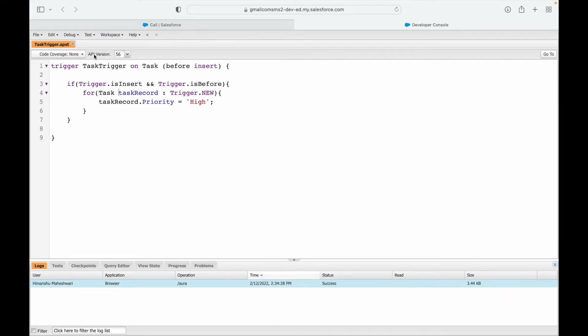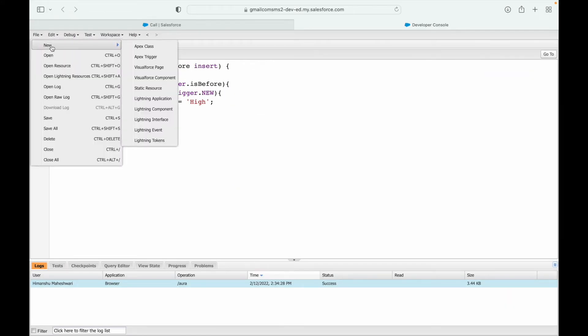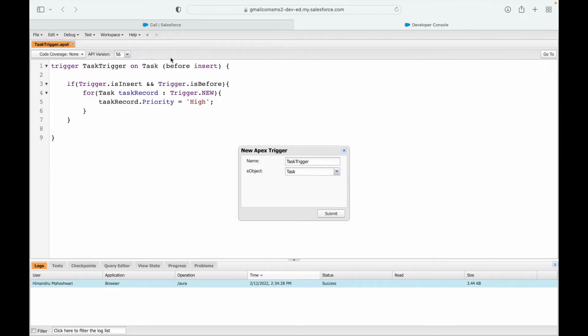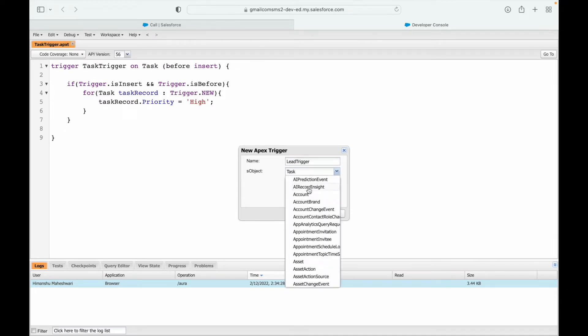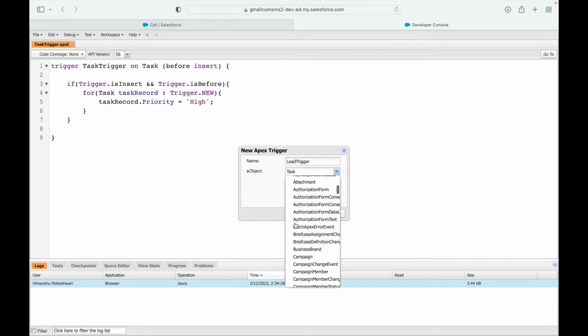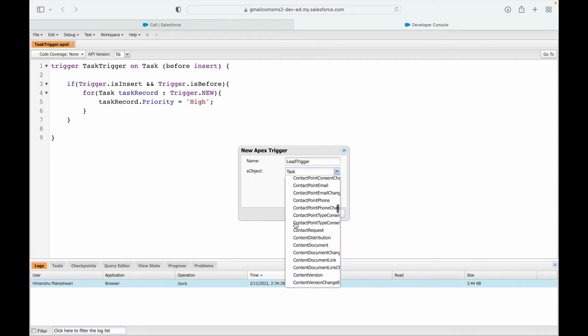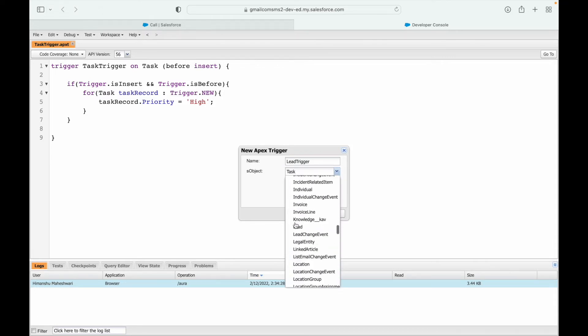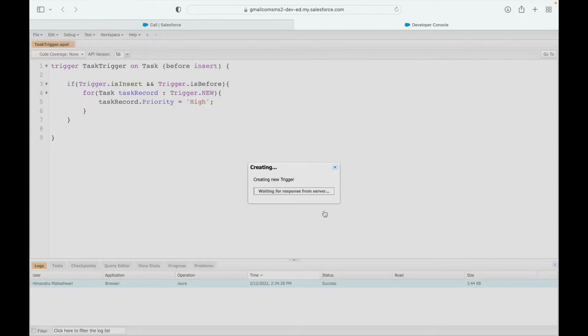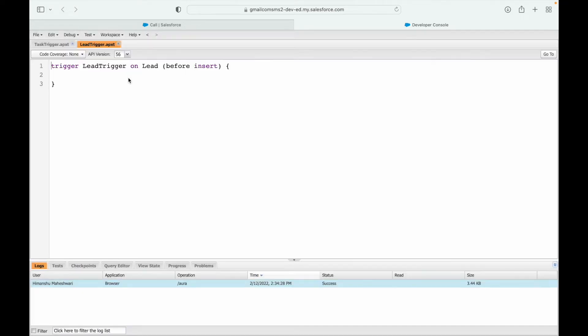Let's go back and now create a new trigger. What object do I want to create it for? It would be the lead object. I'll say lead trigger and I'll go back and I'll say lead submit.